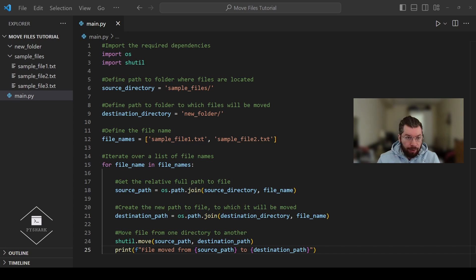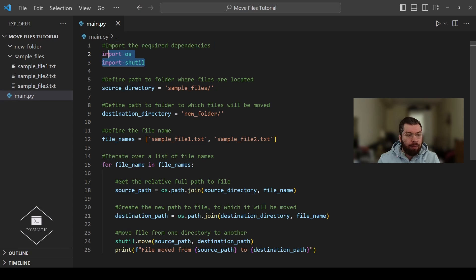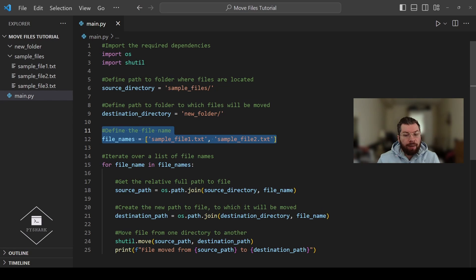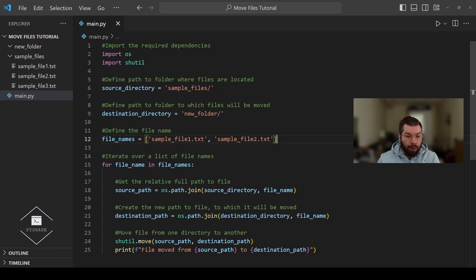To move an entire directory including all subdirectories and files, we need the list of all files and folders present in the source directory. To do that we can use the os module and its listdir function, which generates the list of all files and folders in the directory, and then we move them one by one. We start with importing the required dependencies, define the paths, but now instead of specific file names we rewrite that part of the code to generate a list of all files and folders in the directory.